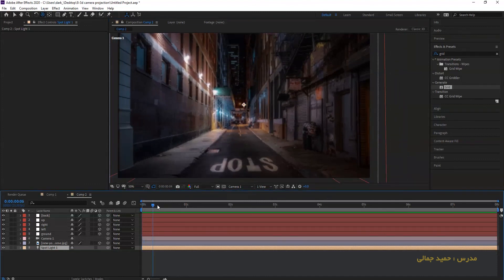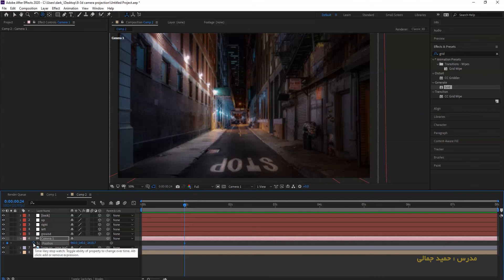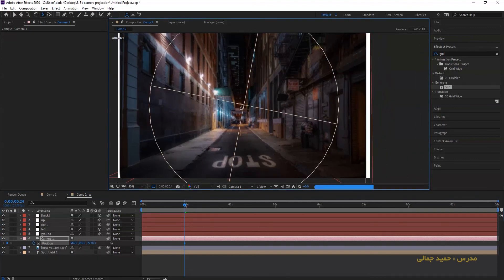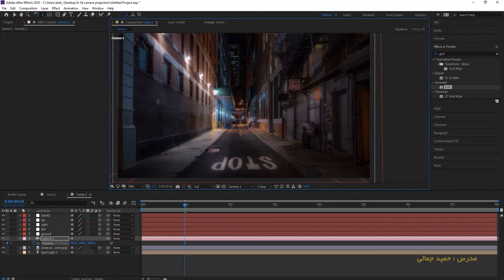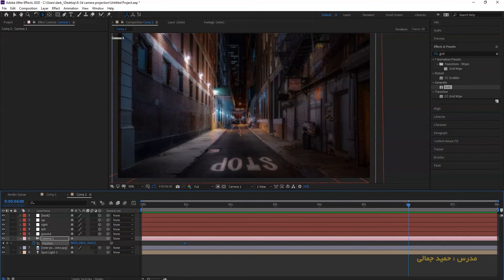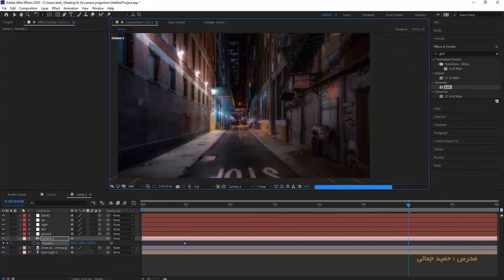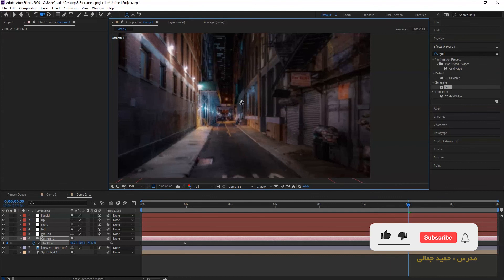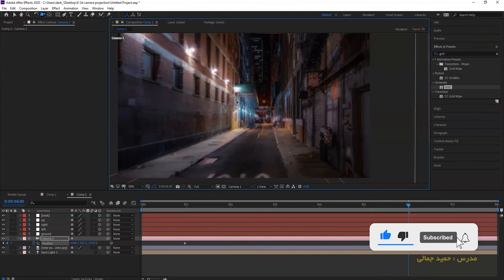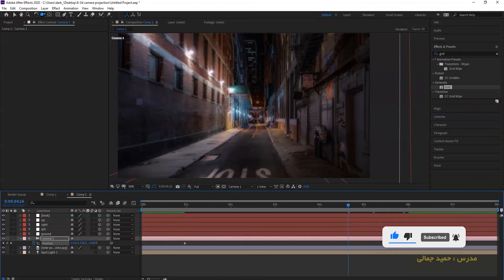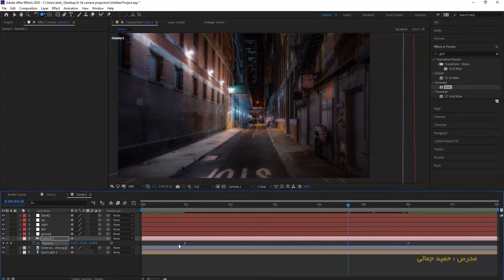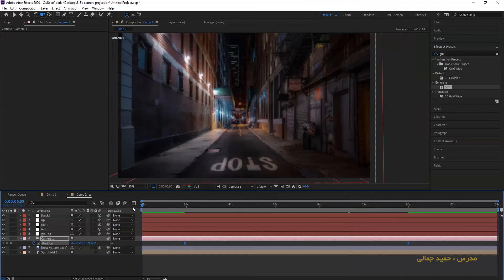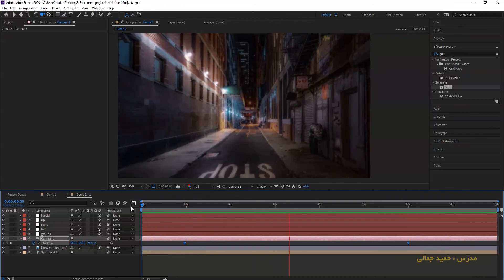To finish this tutorial, I am going to make an animate with the camera. Press P on the camera and turn on the position of the camera. Set the position at first second and go to 6 seconds. New position and set the new position. Now I choose all keyframes and press F9. Now press 0 on your keyboard to render your composition.